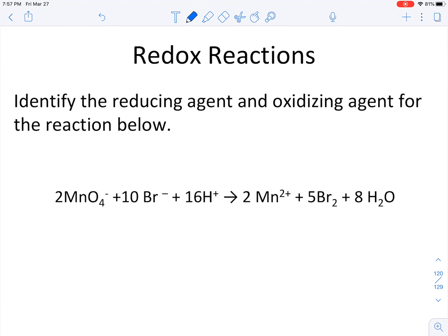Here's another problem — I strongly recommend that you pause the video and try to find the oxidation reaction, the reduction reaction, the oxidizing agent, and the reducing agent before continuing. You're doing the exact same steps as before.